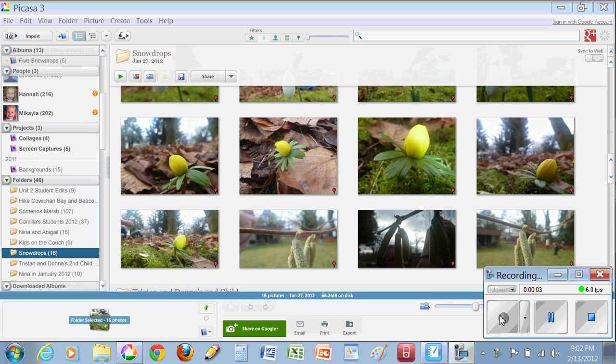Welcome to Unit 3. We're going to practice uploading some pictures from Picasa directly to your web album. This is fairly straightforward.